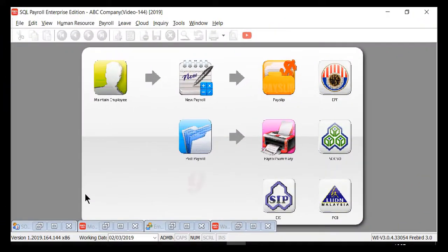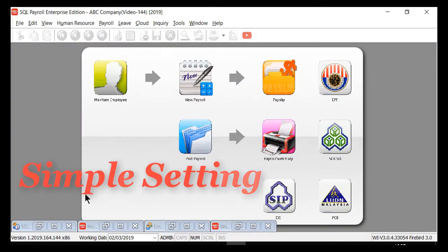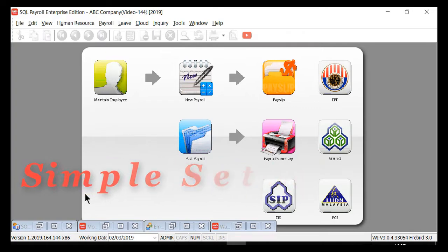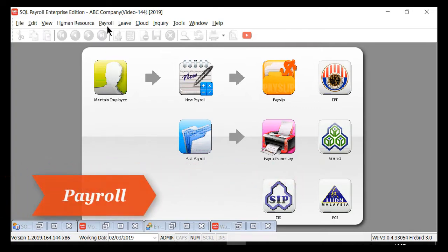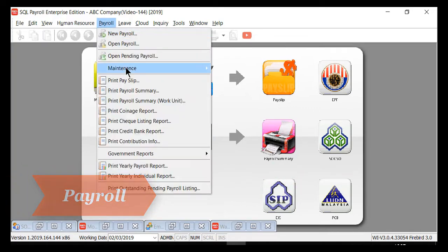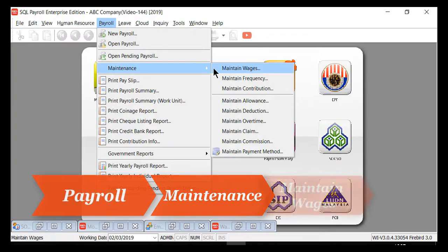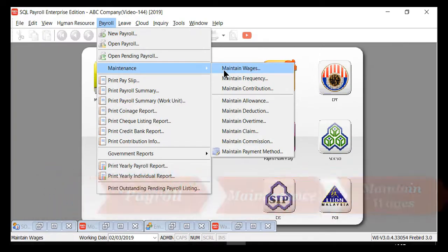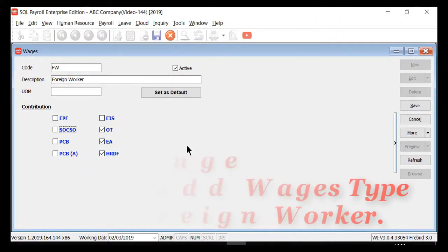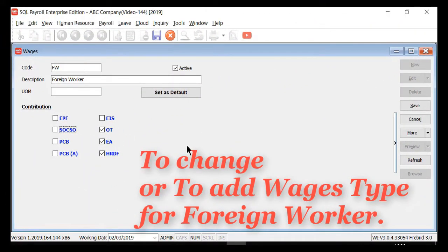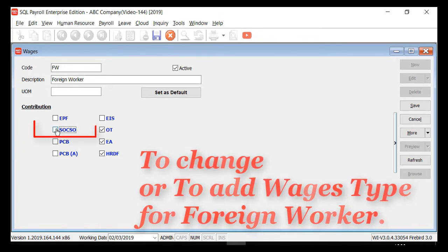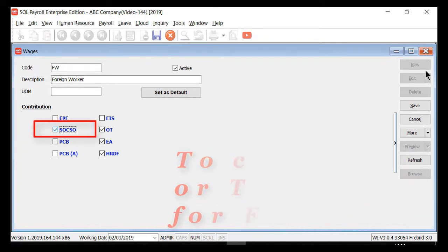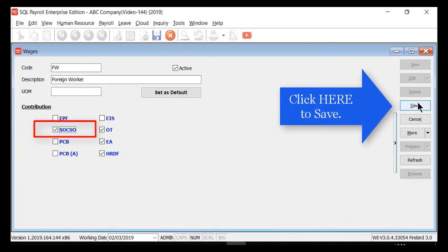Now, let me assist you on a simple setting in SQL Payroll. Step 1: go to Payroll, Maintenance, Maintain Wages. To change or add the wages type for foreign workers, under Contribution, set SOCSO to Contribute, then click here to save.